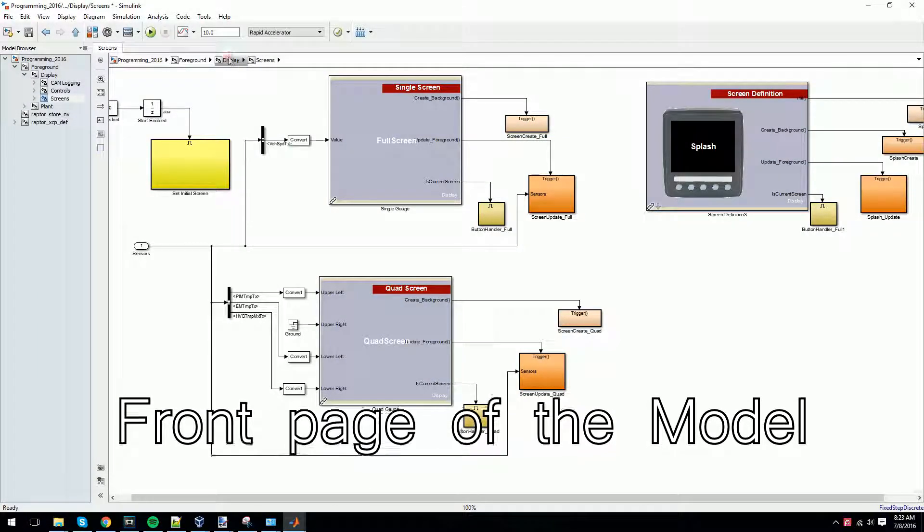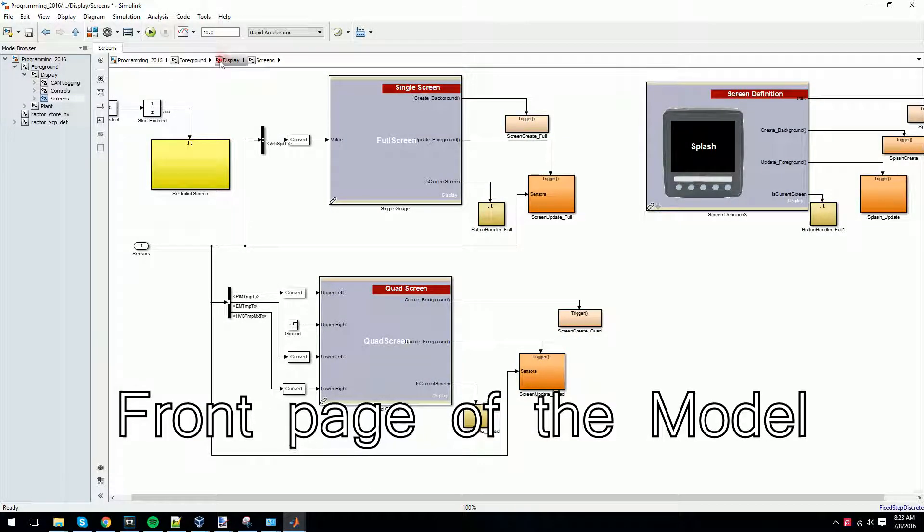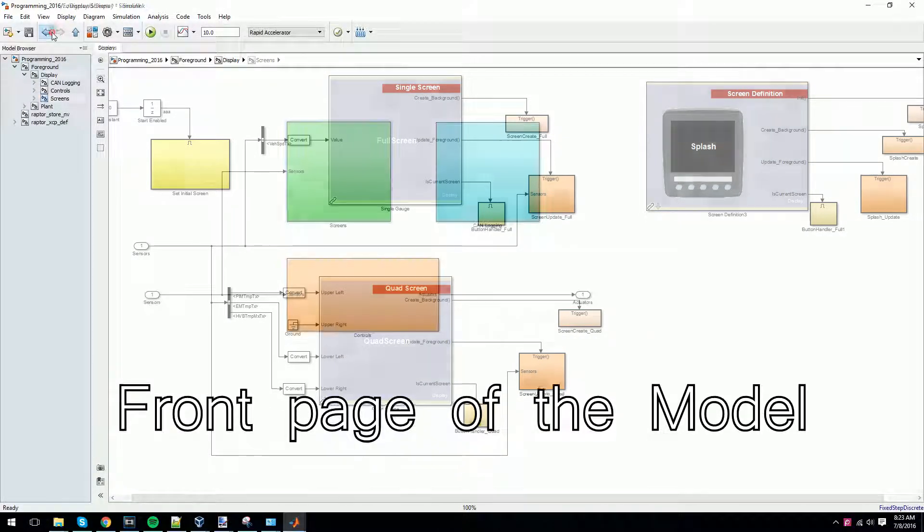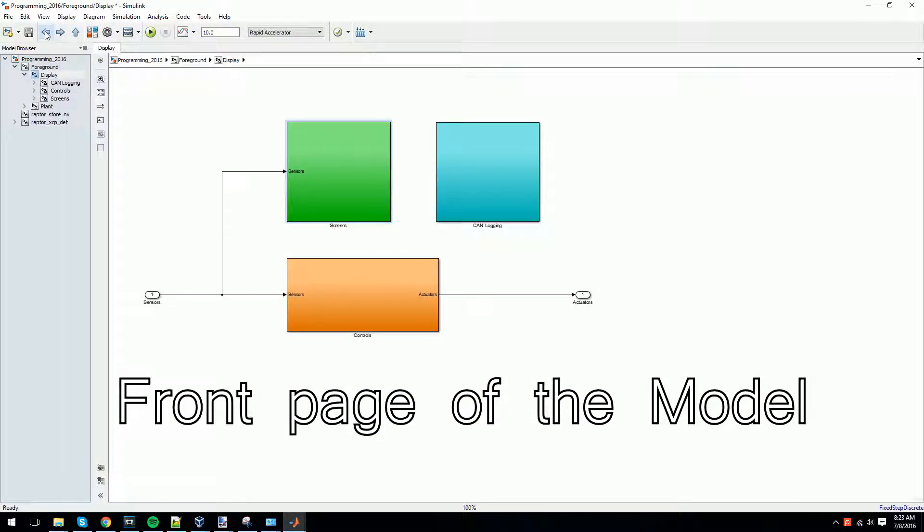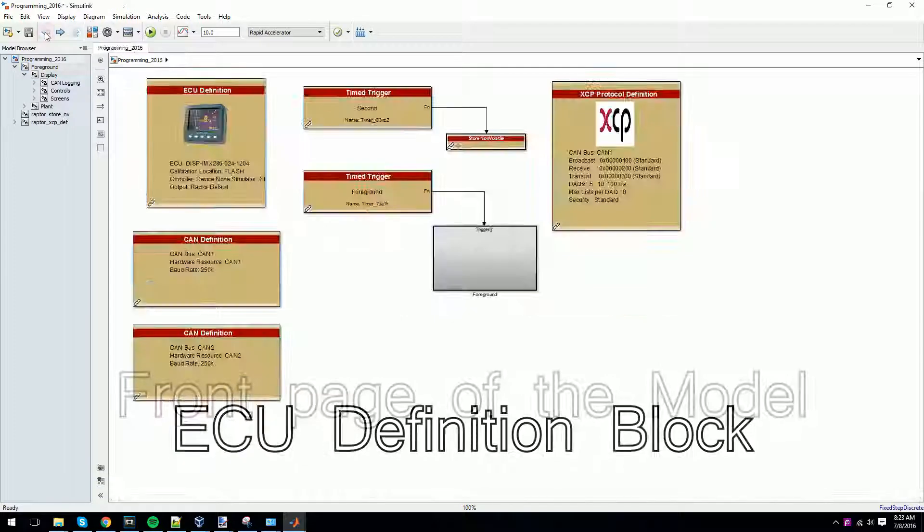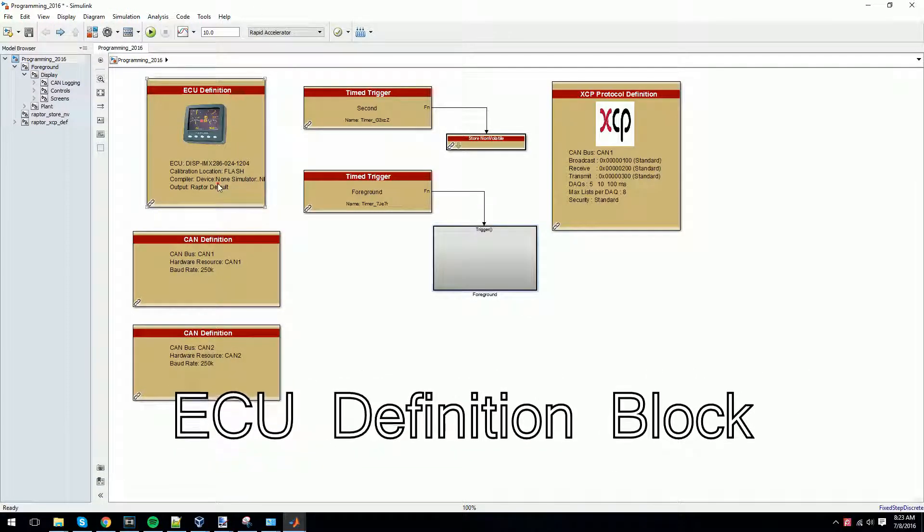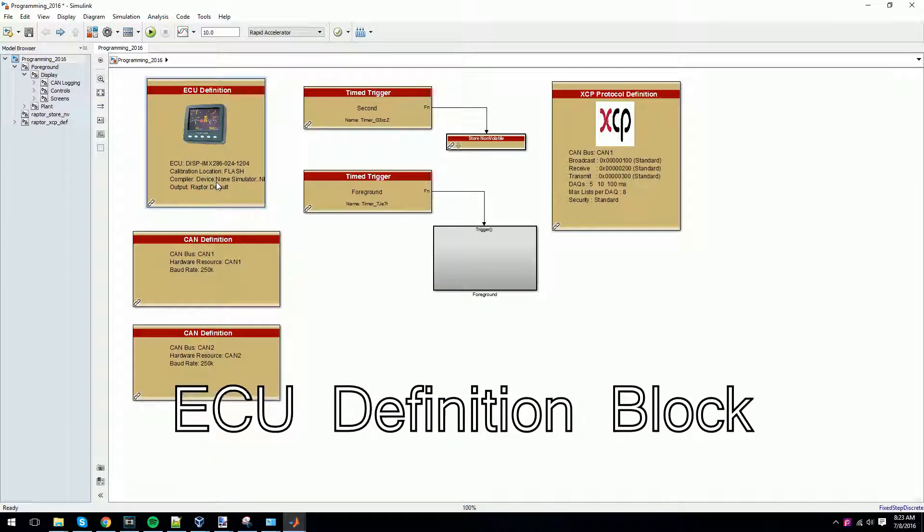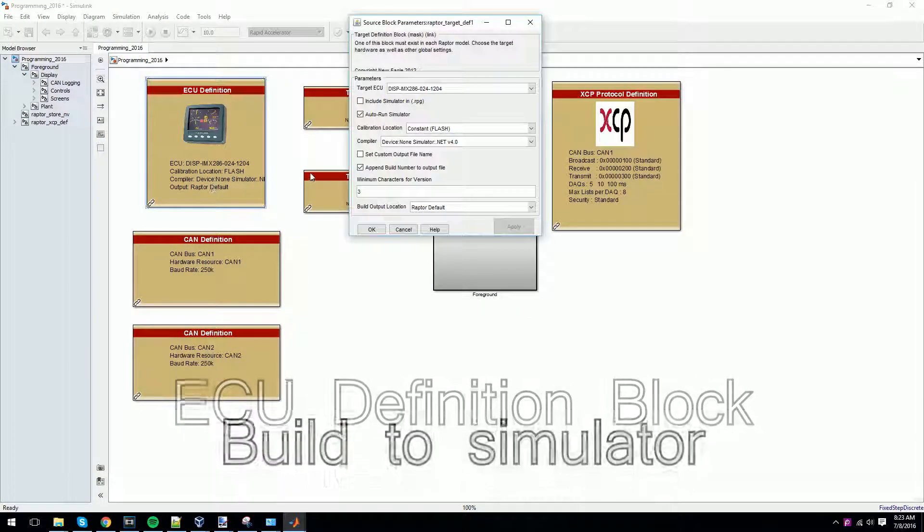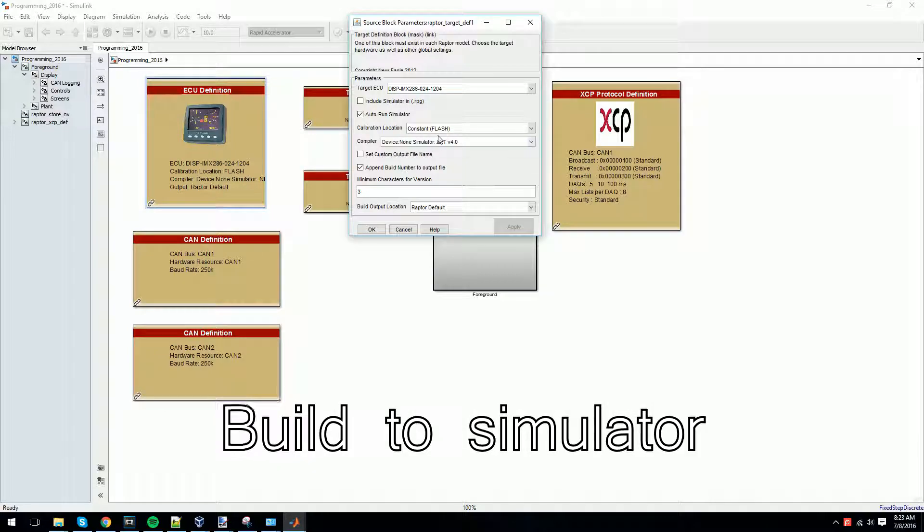To build to the software on-screen simulator, we first need to navigate to the first page of our model. Here, click on the ECU definition block and select your simulator device.